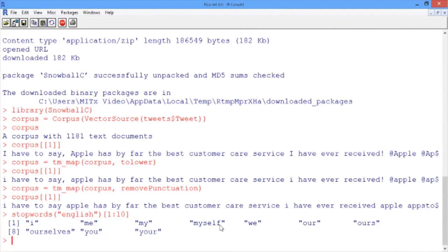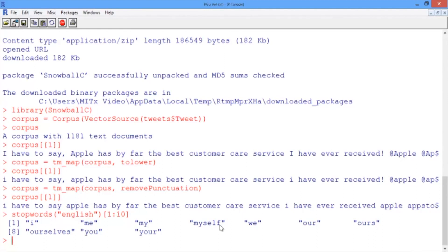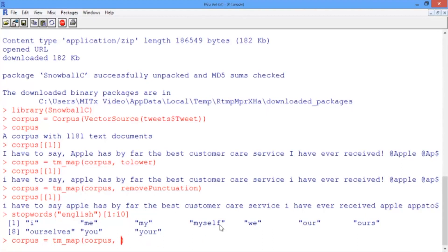Removing words can be done with the removeWords argument to the tm_map function, but we need one extra argument this time: what the stop words are that we want to remove. We'll remove all of these English stop words, but we'll also remove the word 'apple', since all these tweets have the word 'apple' and it probably won't be very useful in our prediction problem.